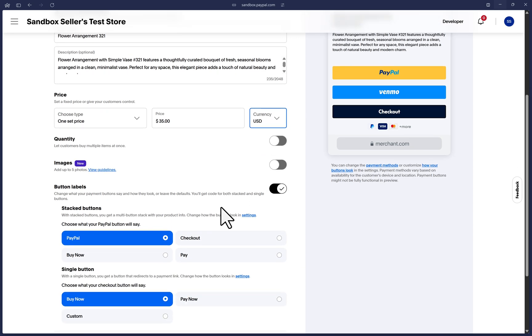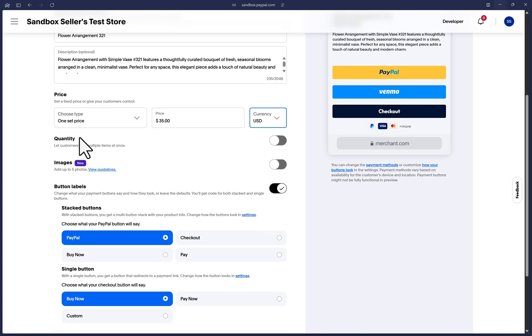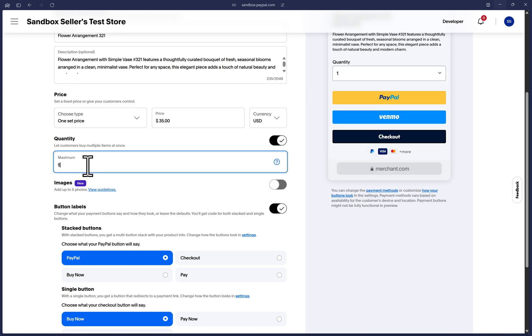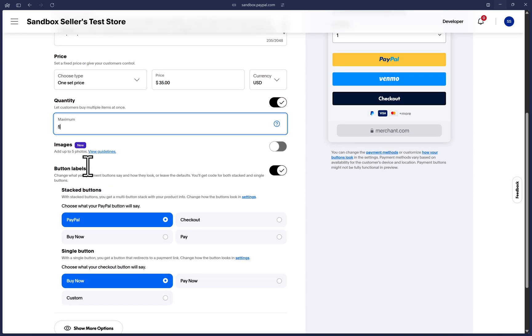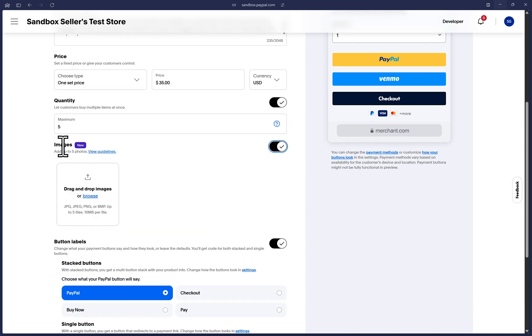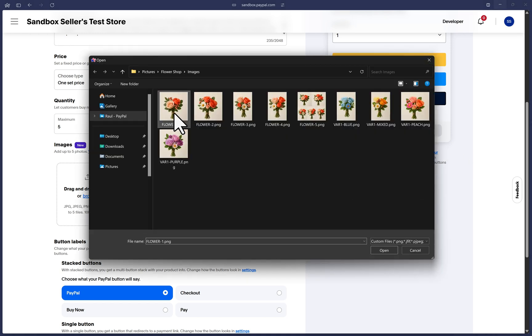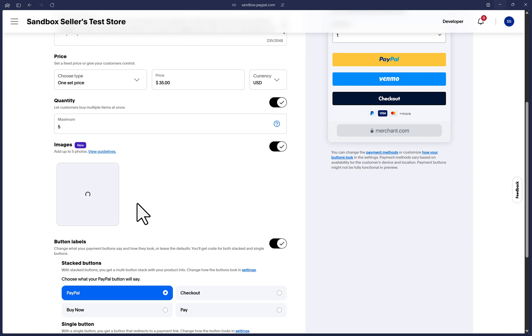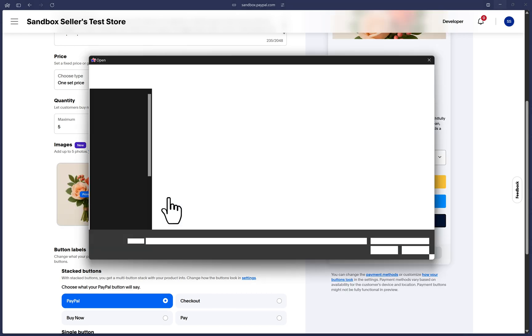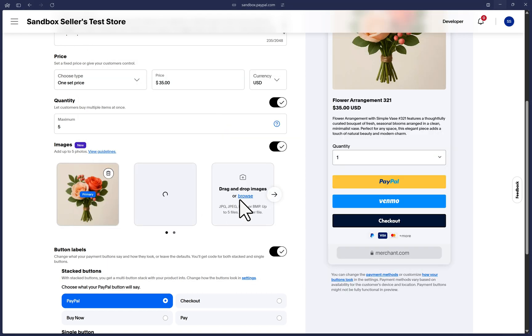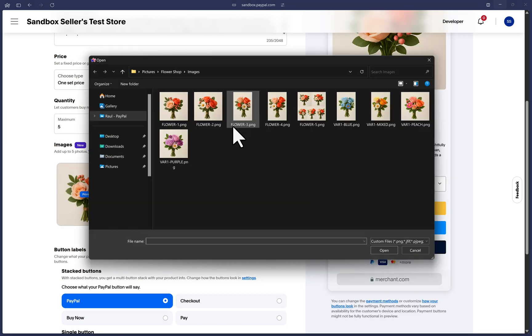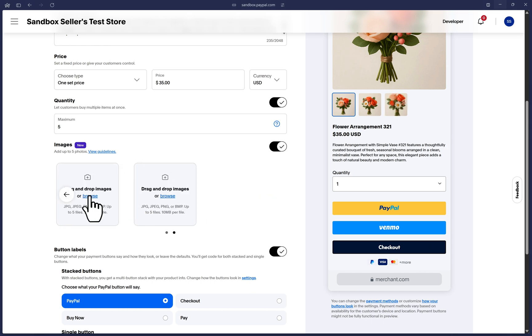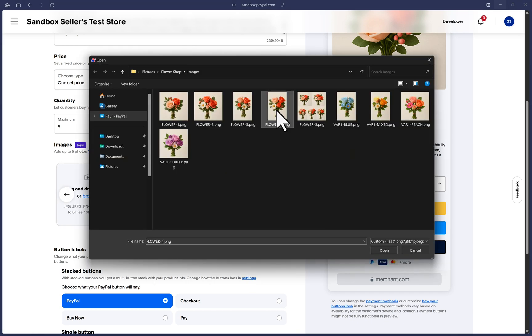Optionally, you can toggle on quantity if you'd like to set a maximum number that the customer can purchase of this product. Again, optionally, you can toggle this on under images and upload up to five images here for your product. That's what I'll do right now. I'm going to go ahead and just upload and find the images on my local computer, select them, and you can do multiple images up to five. I'm just going to do a few images here.